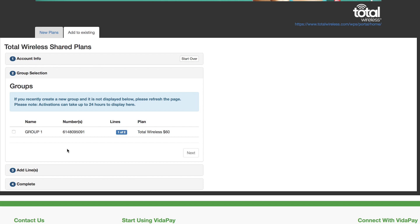Only groups with an available capacity can be selected for adding an additional line. After you select the group you want to add a line to, click Next.